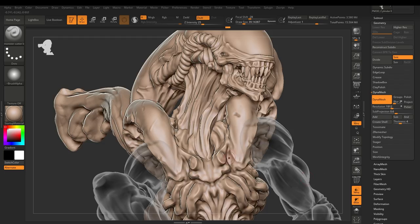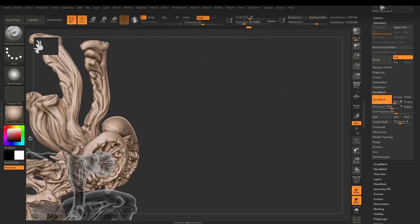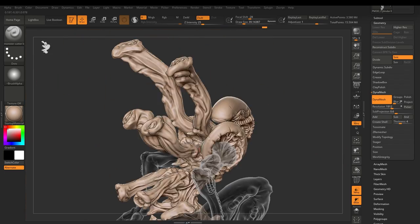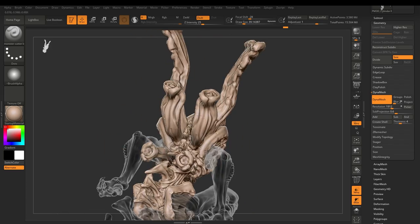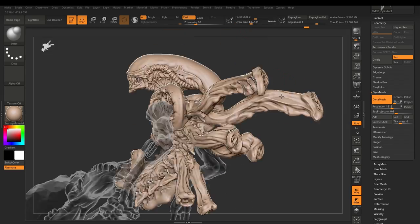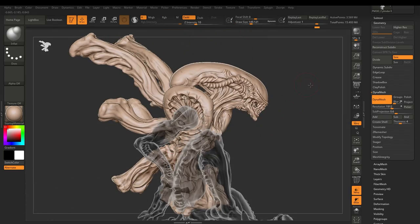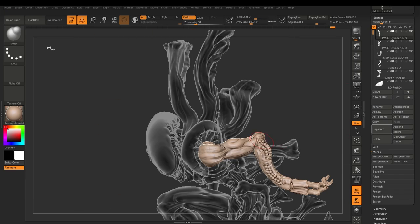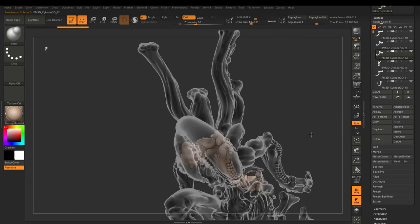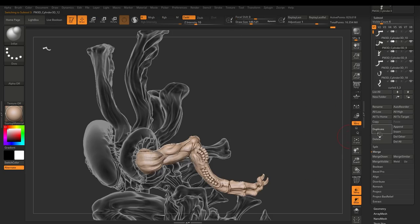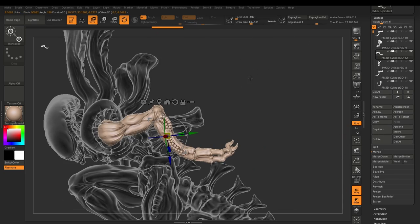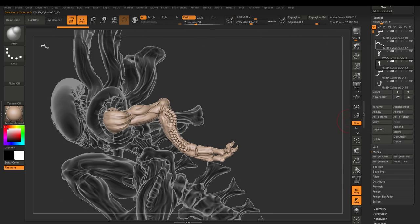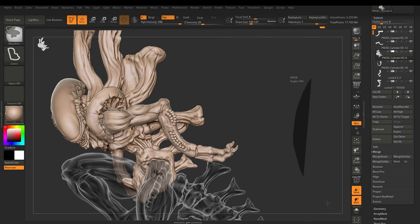And then, I'll start using dynamesh boolean to subtract the parts from one another. I still personally haven't spent that long using live boolean. I tend to just prefer to use the dynamesh boolean.